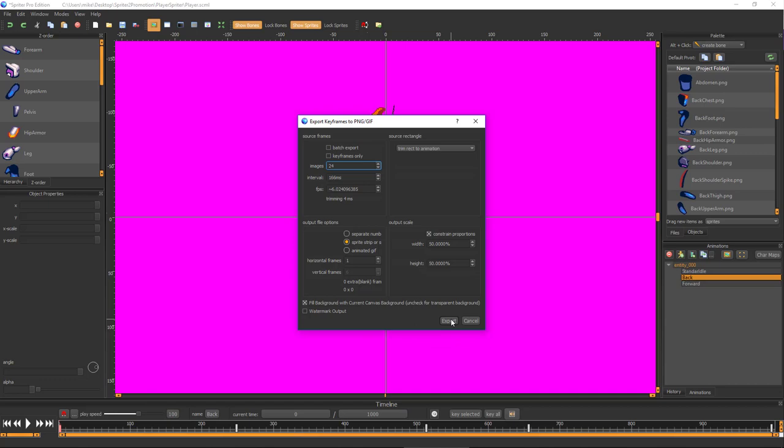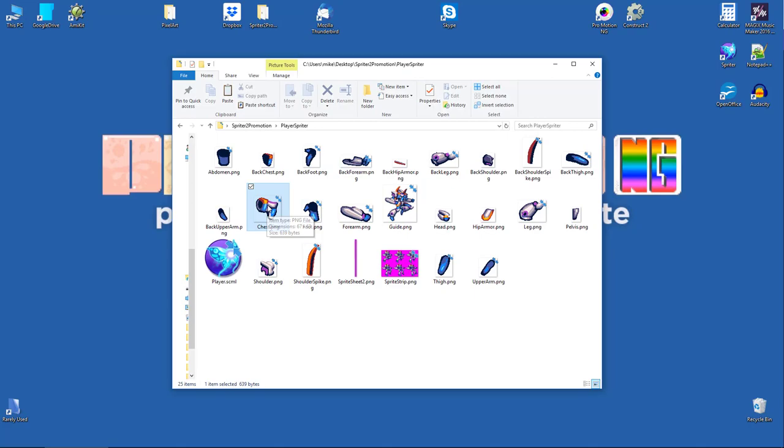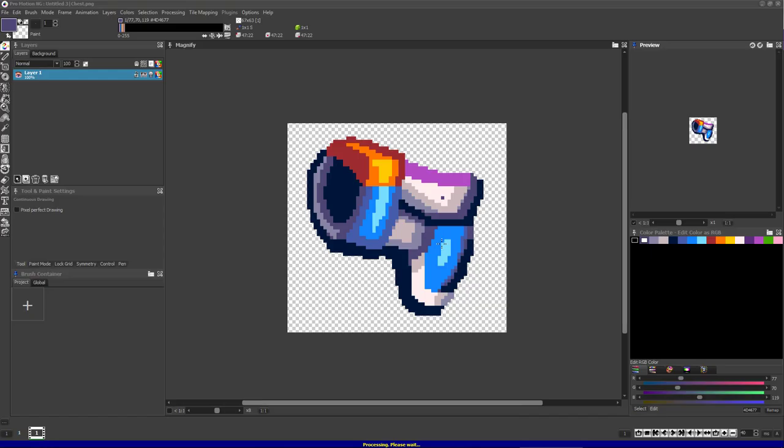As you can see, the same animation can be exported to any number of frames you desire, and due to the nature of this process, smooth and sophisticated sub-pixel animated art is always the result.